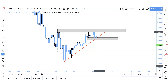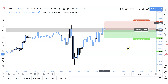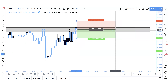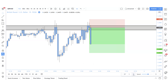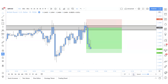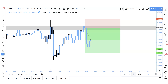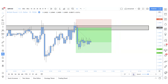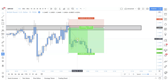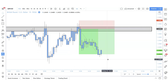I take this trade with an instant execution, stop loss above structure, targeting a one-to-three risk-to-reward ratio. We see strong bearish pressure to the downside continuing, a potential lower high forming, and then we hit take profit. That's example number three — please keep this one in mind.